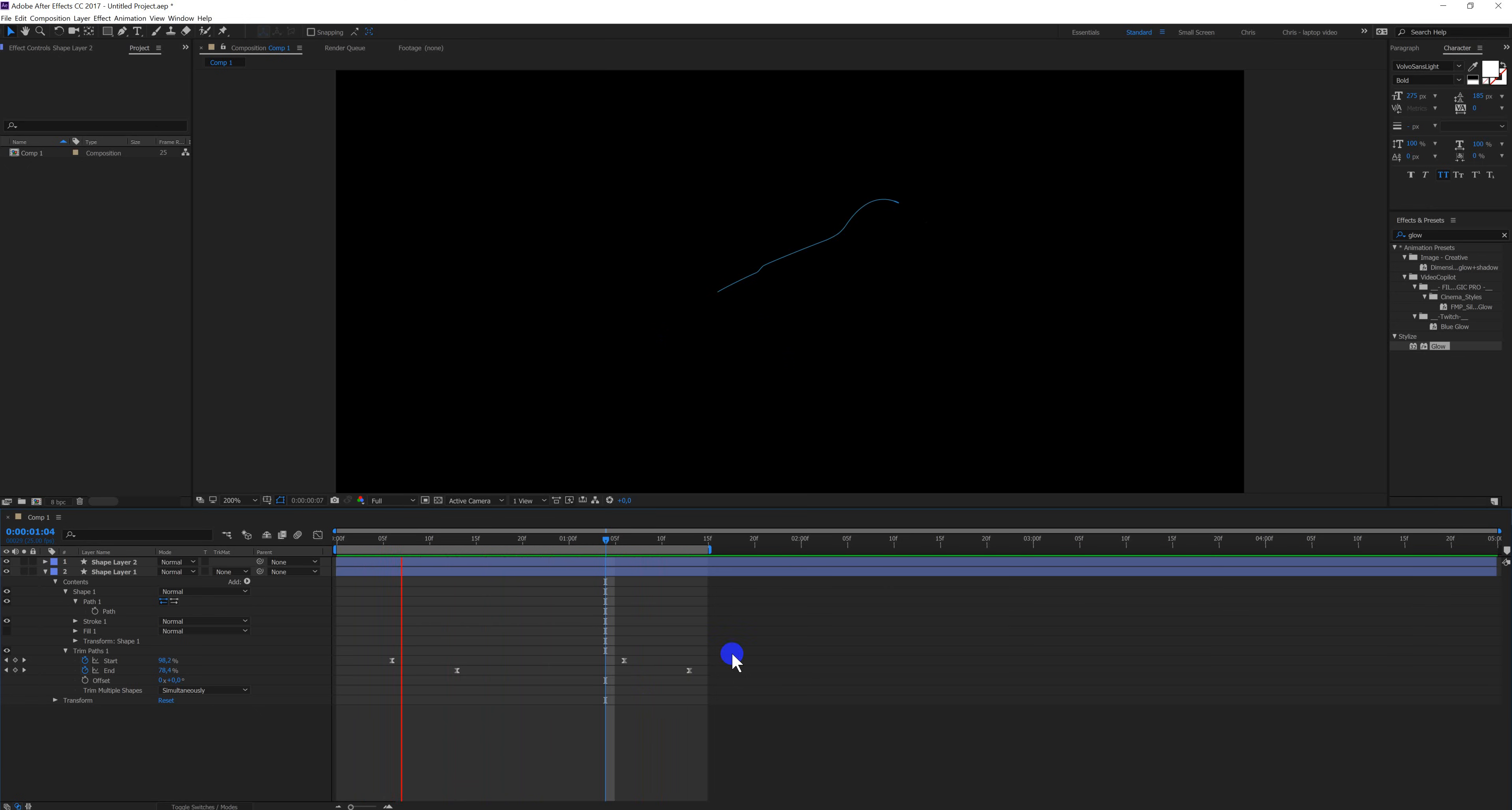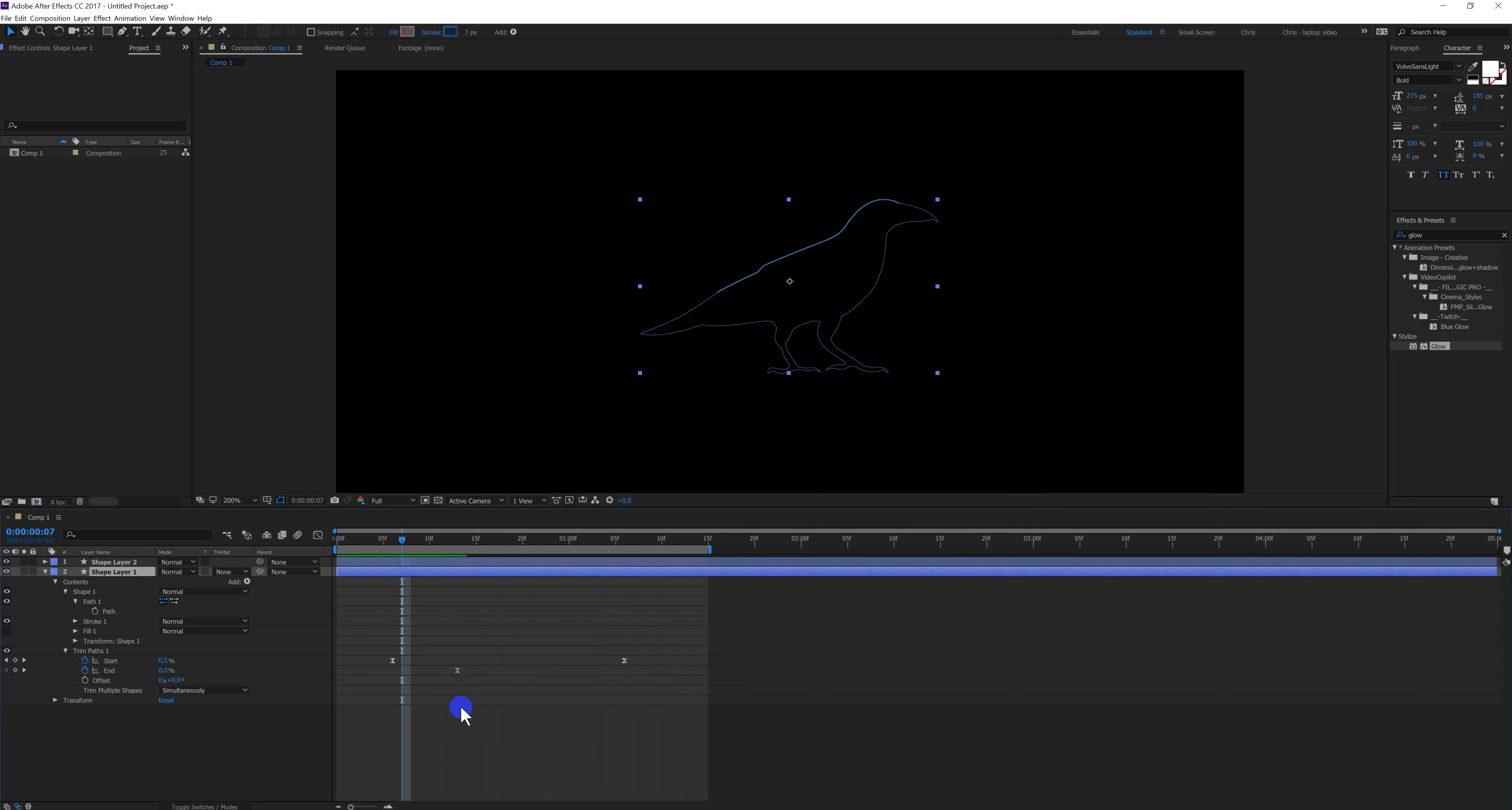Okay, and with this one I delete this keyframe. So now it should...